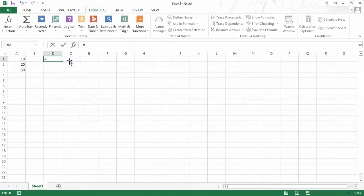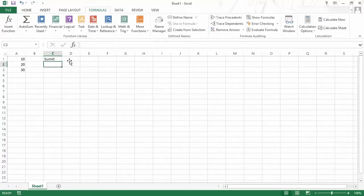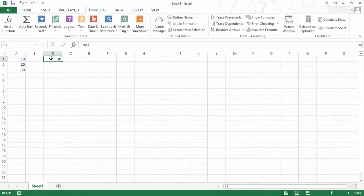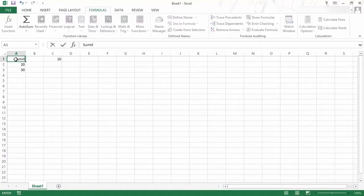Similarly, another constituent could be text. For example, if I type my name in double quotes and hit Enter, then this name is entered — so text can also be used as a constituent. The third constituent could be a cell reference. A very simple example would be equal to A1, and as soon as I hit Enter, you can see that in the cell I have the value in A1. If I change this value, this value would change as well.